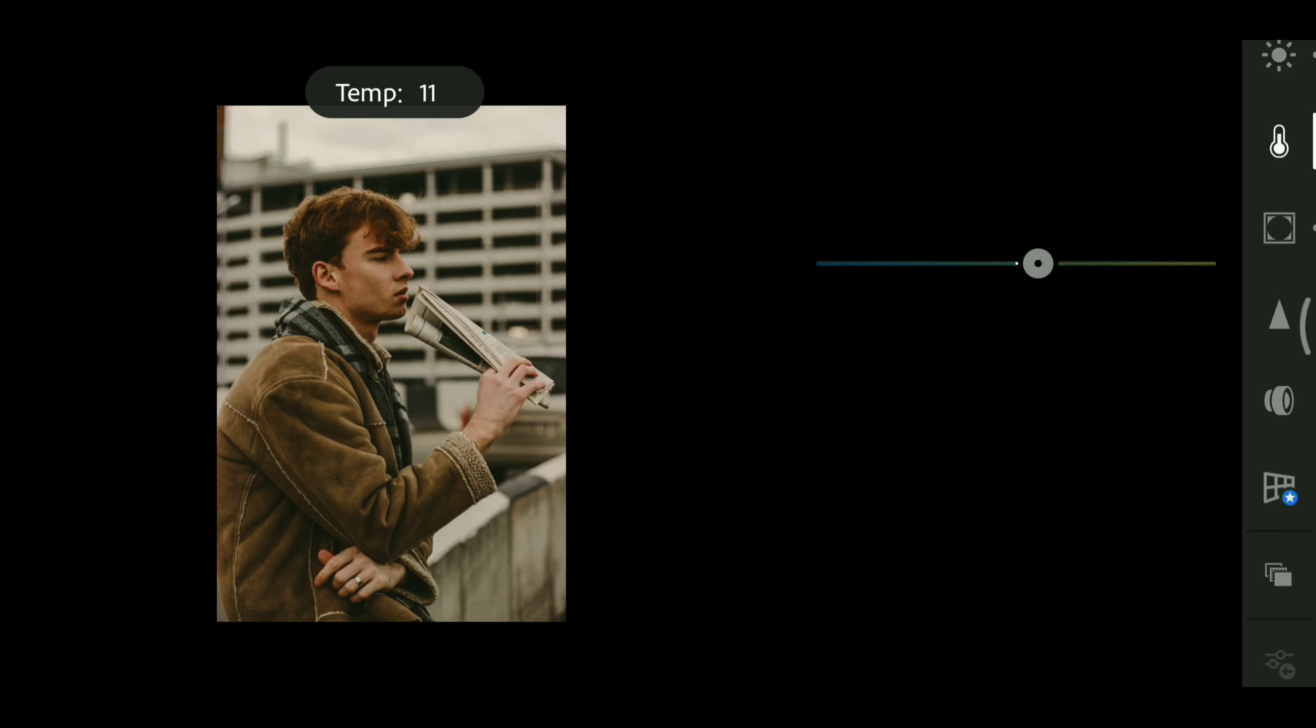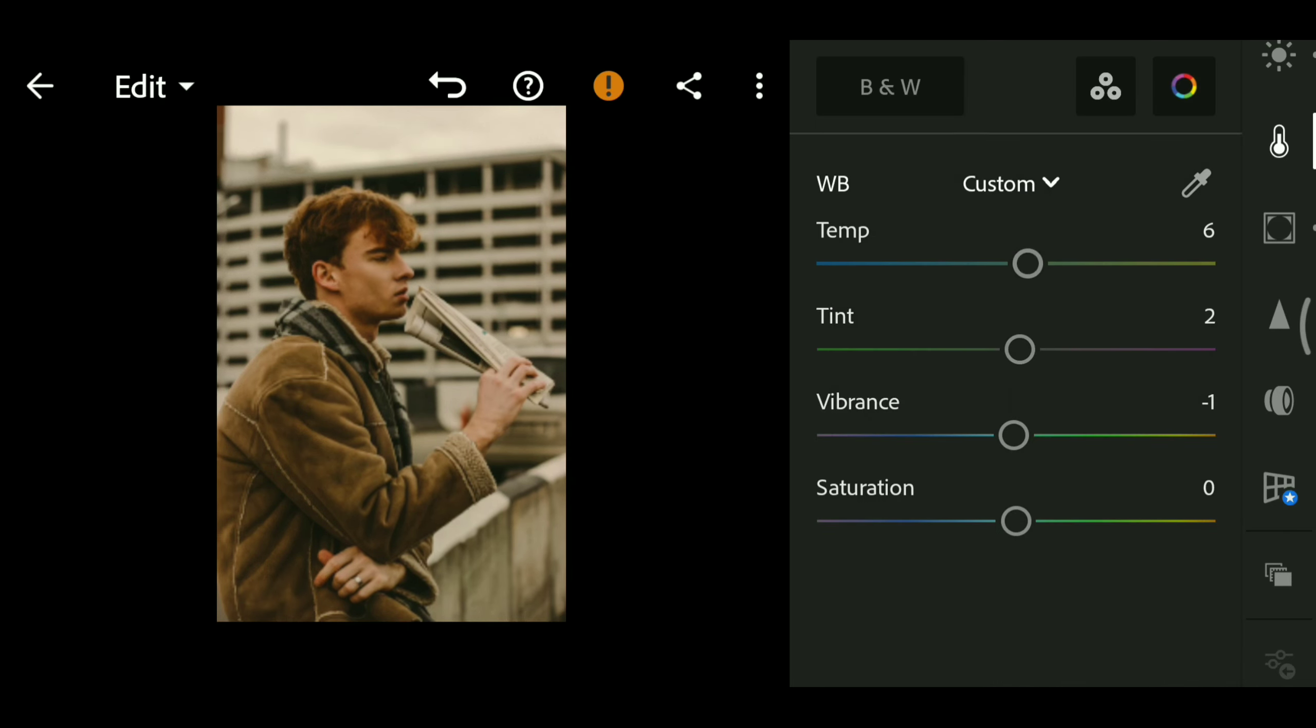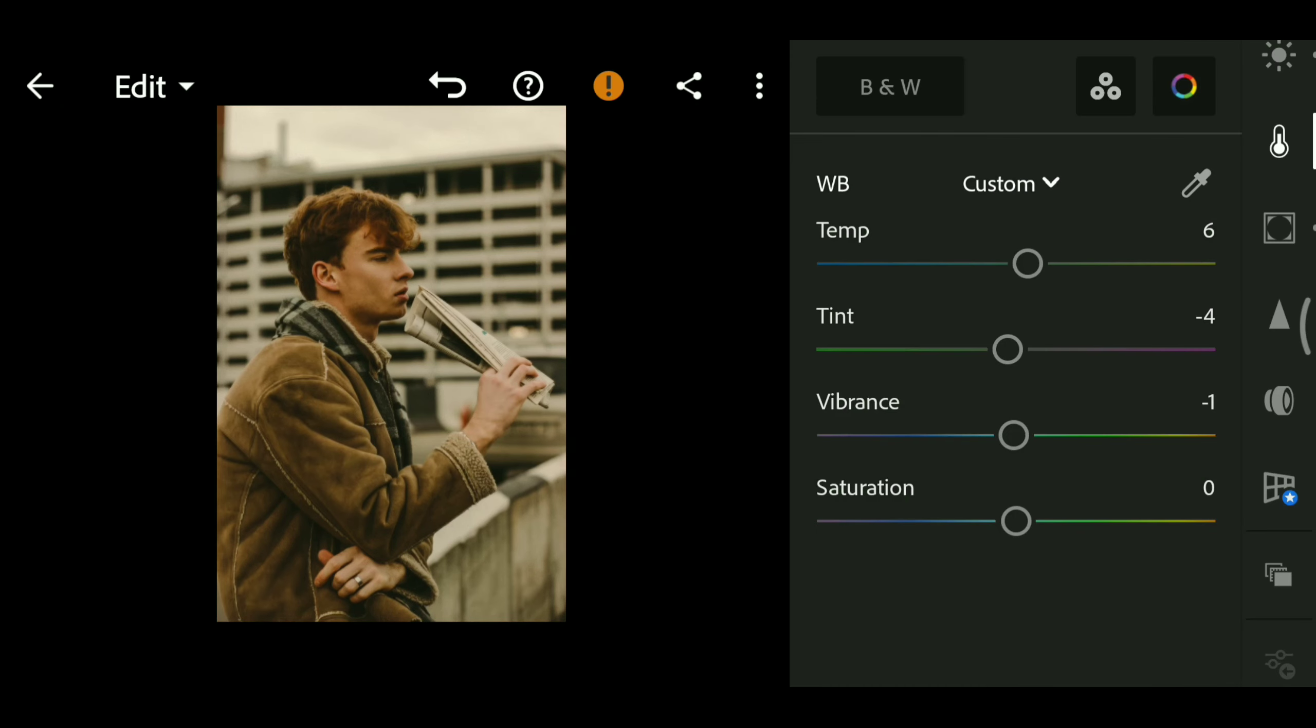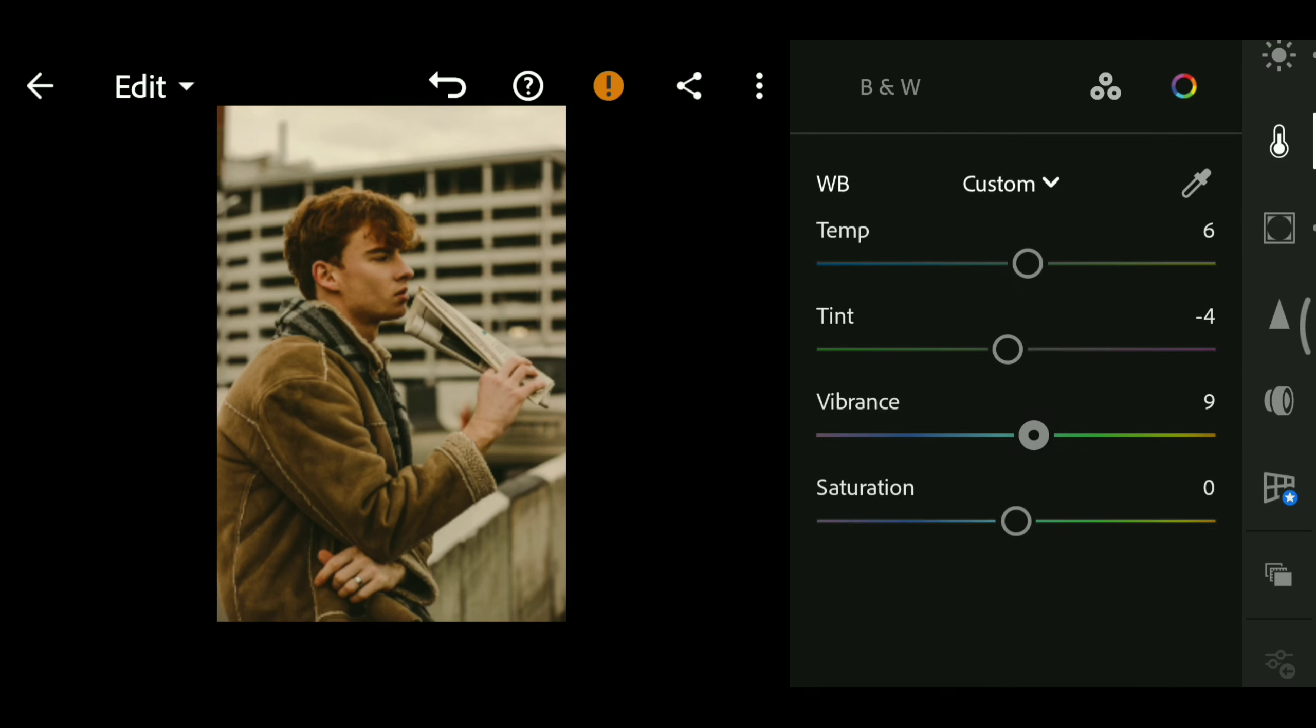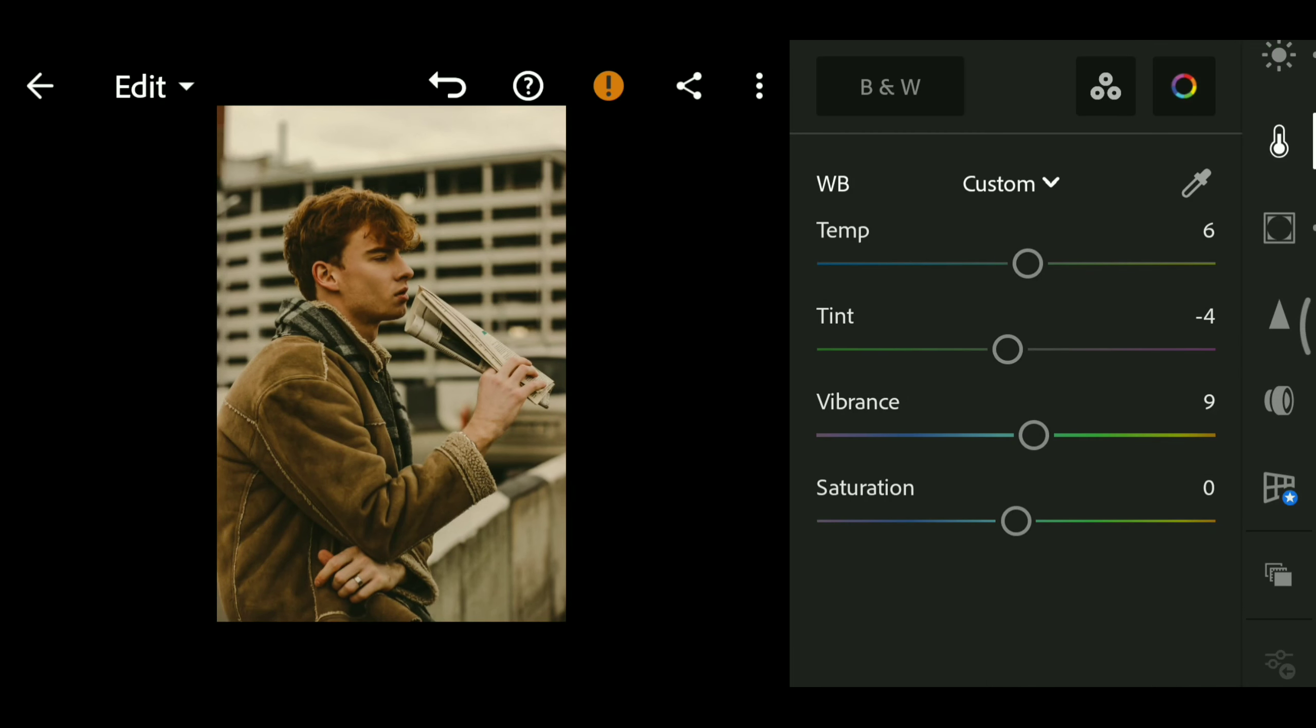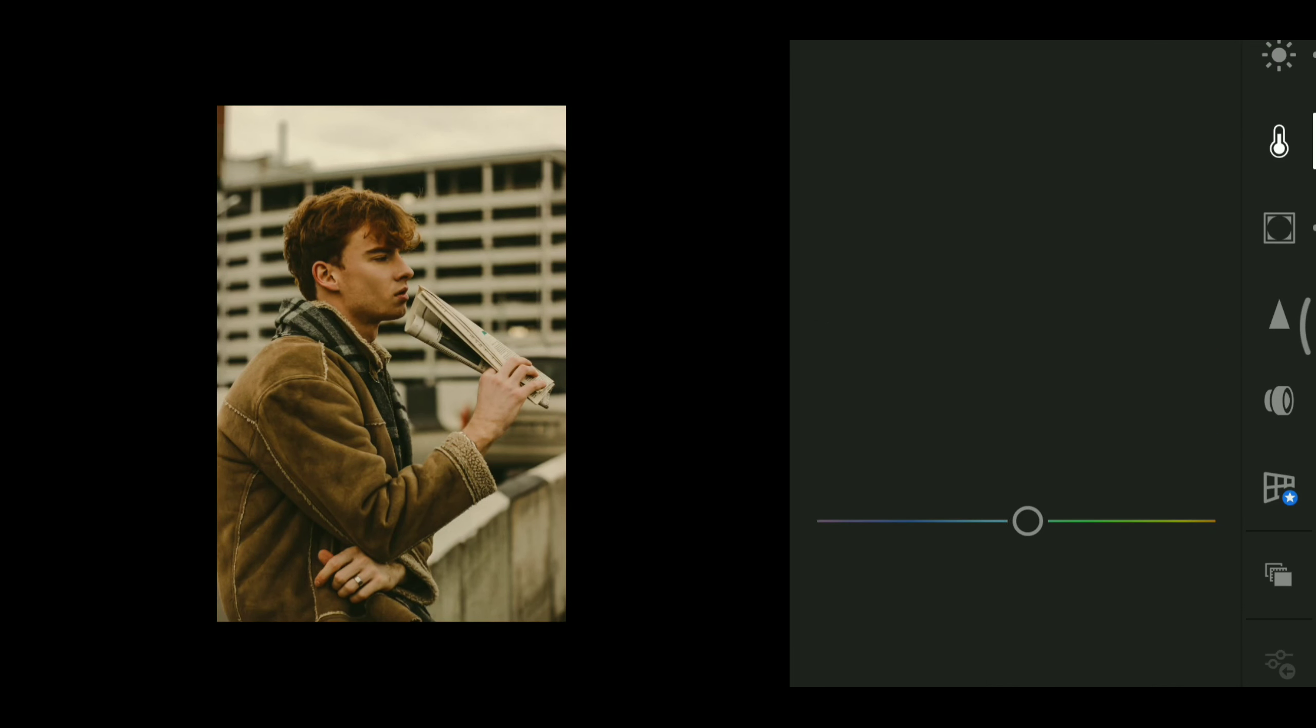Then Color Mix Editing: temperature 5, tint minus 4, vibrance 9, saturation minus 11.